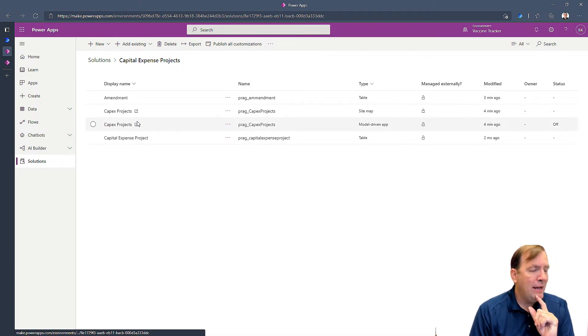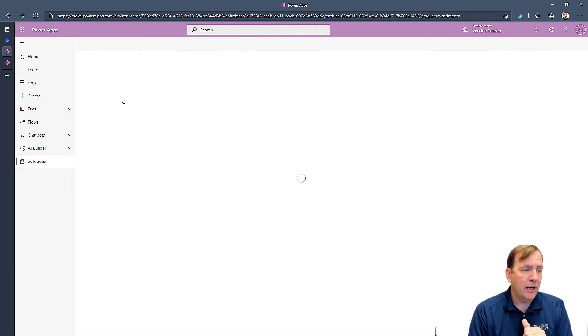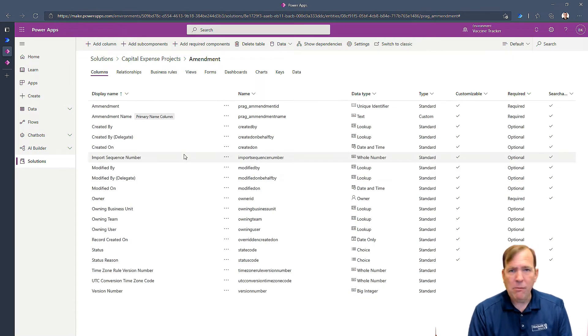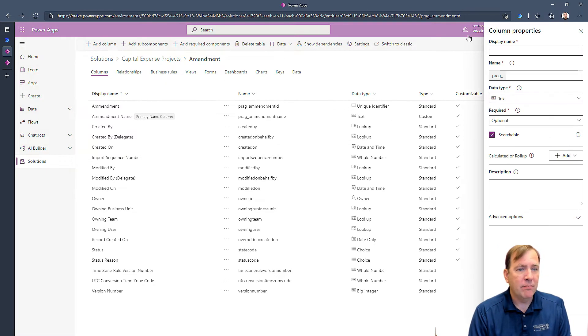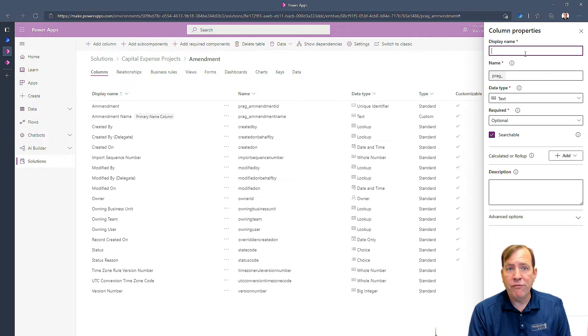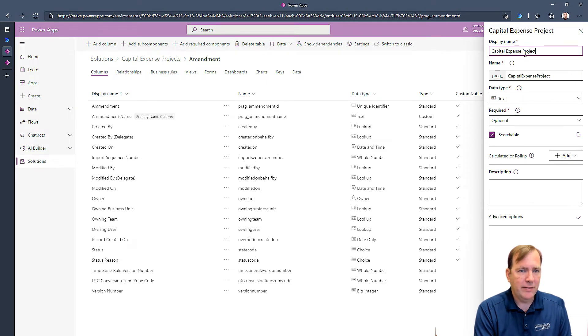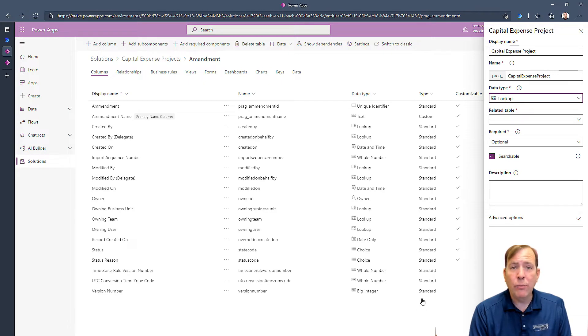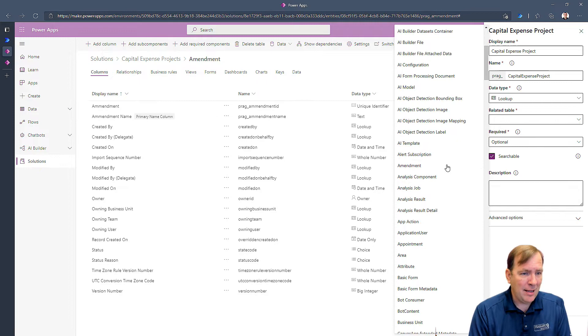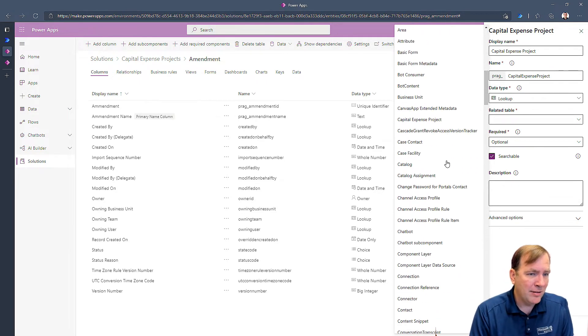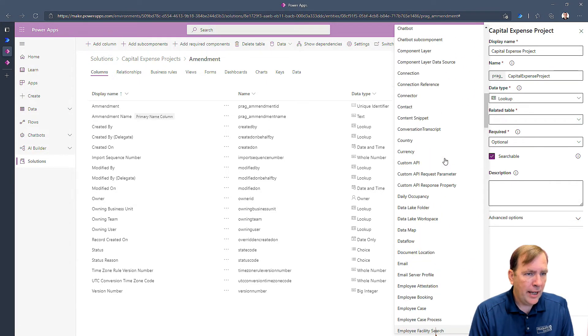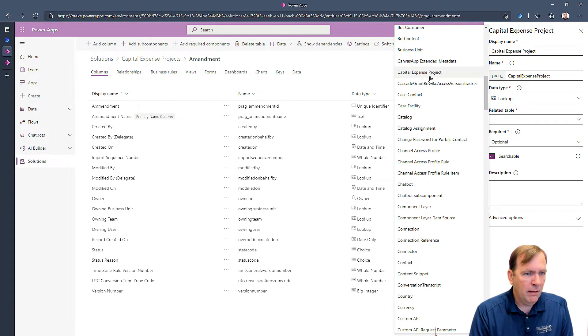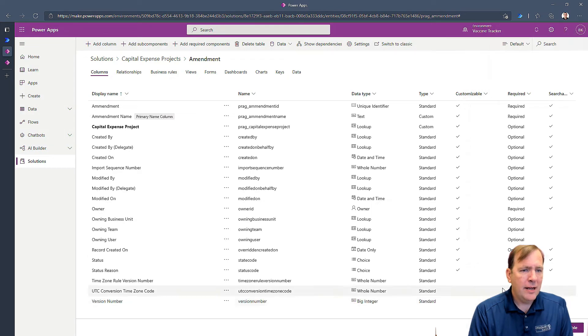All right. So let's go ahead and create the relationship next. So I'm going to go to the amendment table here, and I'm going to create a relationship between those two tables. And then we'll just paint the screen real quick with a few app ideas. So I'm going to create a new column here for this amendment. It'll be called capital expense project. And this is going to be a lookup. This is going to create the relationship between the two tables. But we're not quite done there. A lot of you guys have probably seen this piece of it, but not the final piece. So let me go over here and go to capital expense.